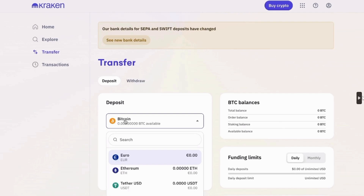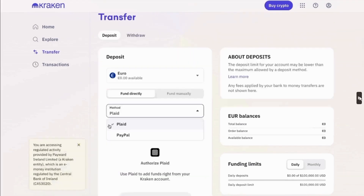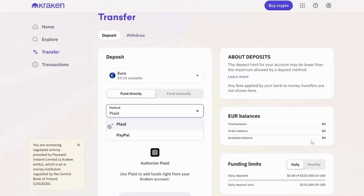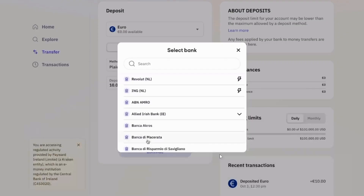Next, you want to select the method. Click on this drop-down menu and select whichever method you want. Next, you will have to enter the deposit amount. If you choose withdrawal, then fill that in right here as well. Then, you want to click on the continue option.